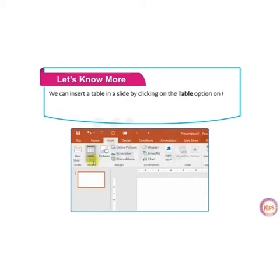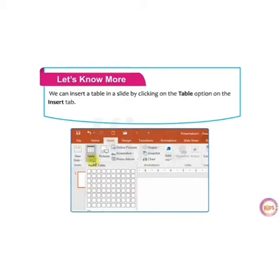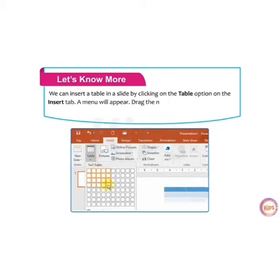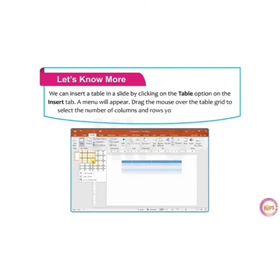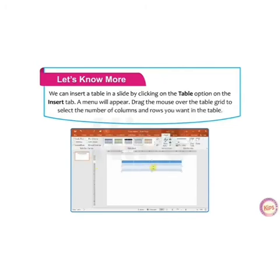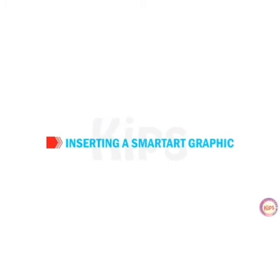You can insert a table in a slide by clicking on the Table option on the Insert tab. A menu will appear. Drag the mouse over the table grid to select the number of columns and rows you want to insert in your table.